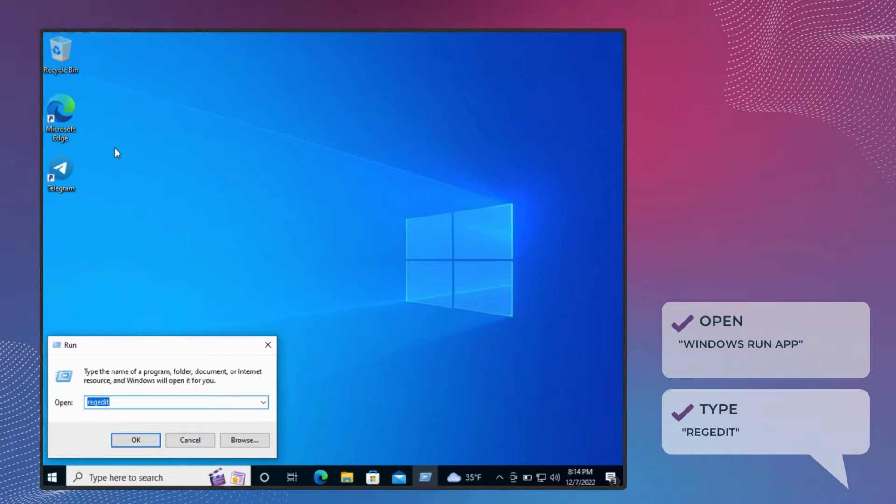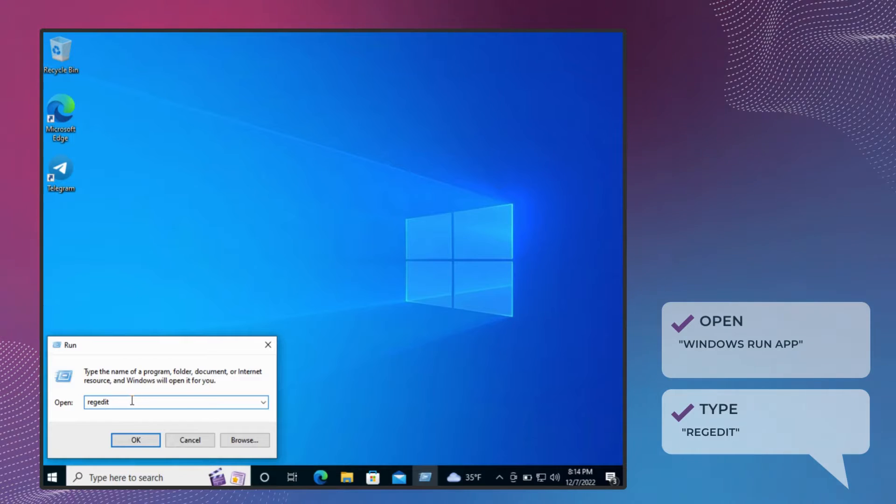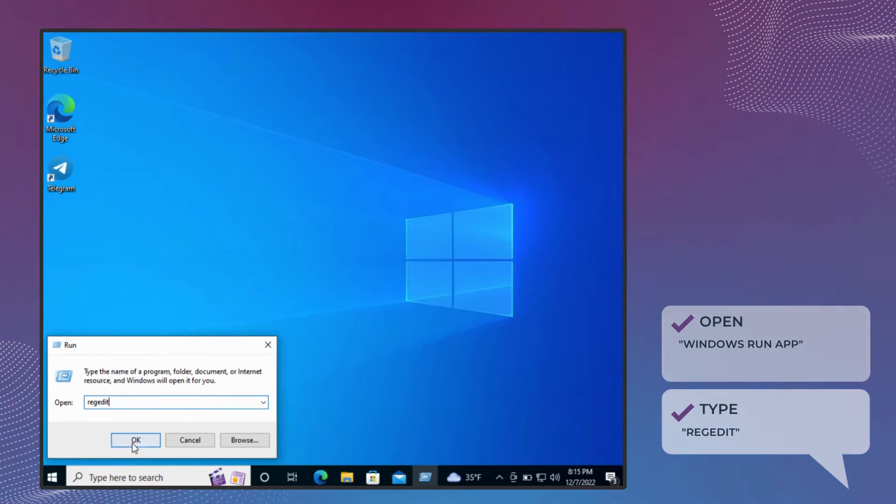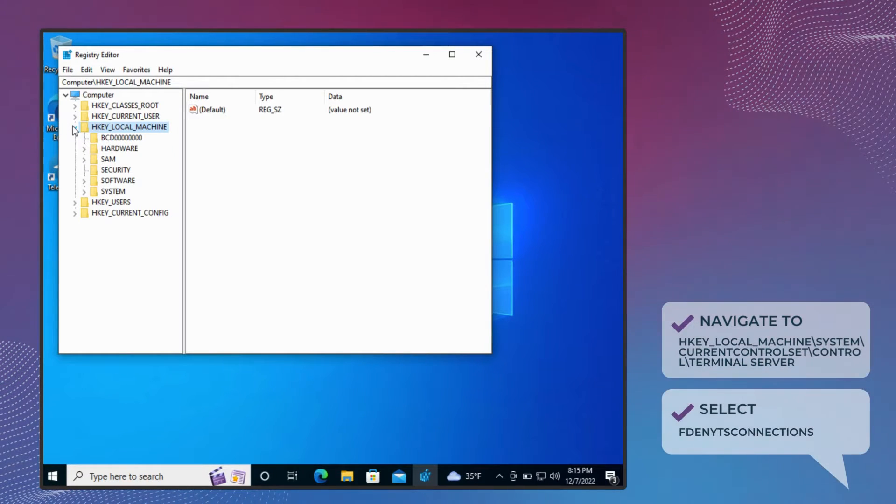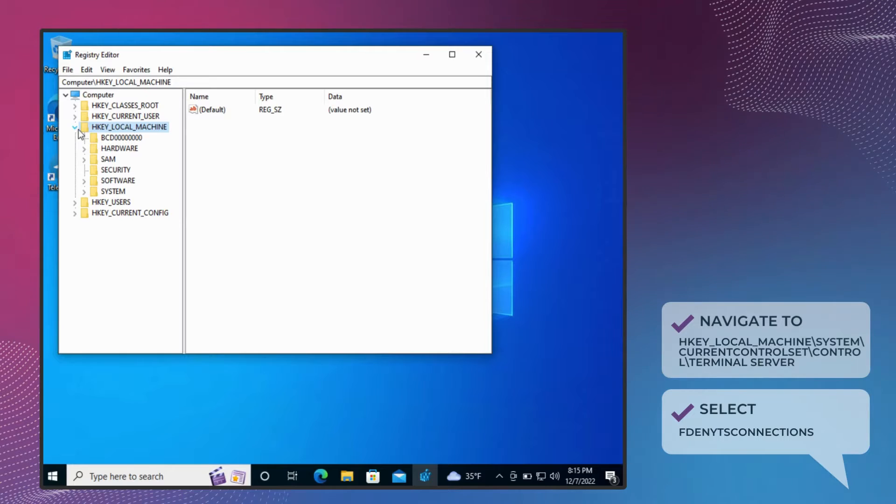Open the Windows Run app and type RegEdit to launch the Registry Editing Tool. Then navigate to HKEY Local Machine.